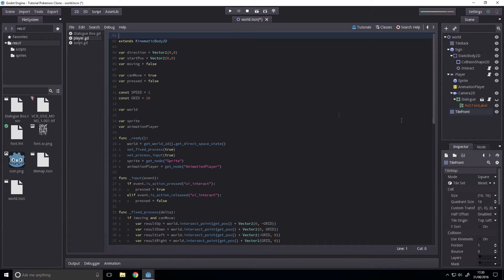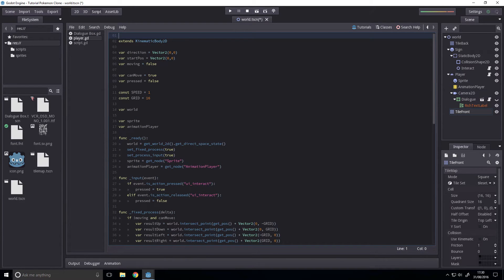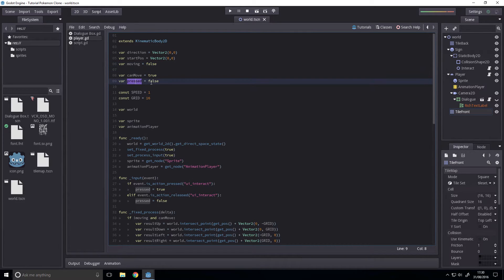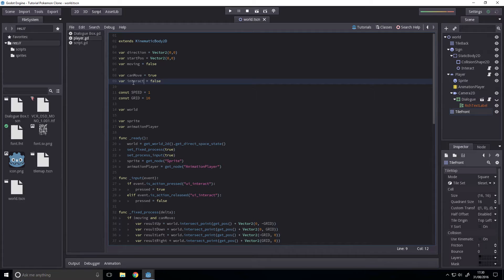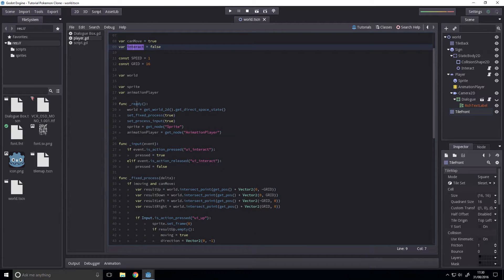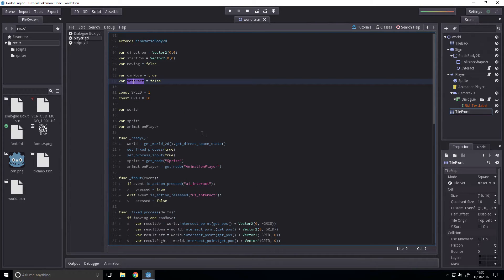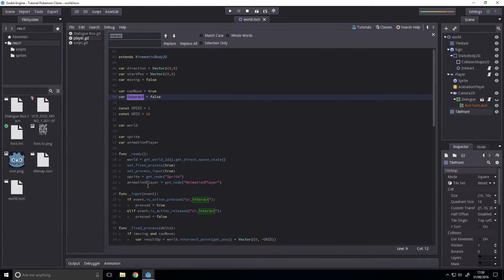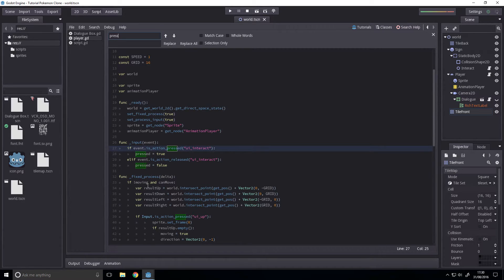And then we're going to do our script. So first off, we want to rename pressed to interact. This is so that we can have another input. Pressed is rather vague. So, ctrl-r and we're going to rename pressed space to interact space.